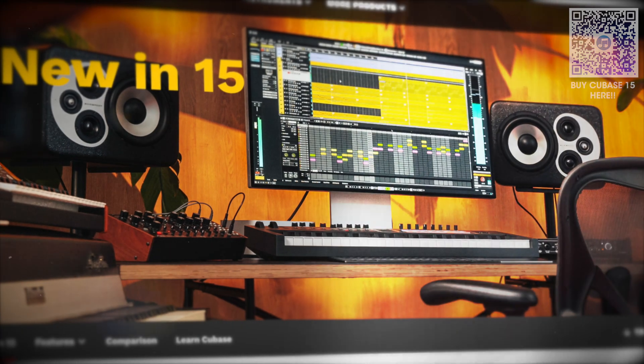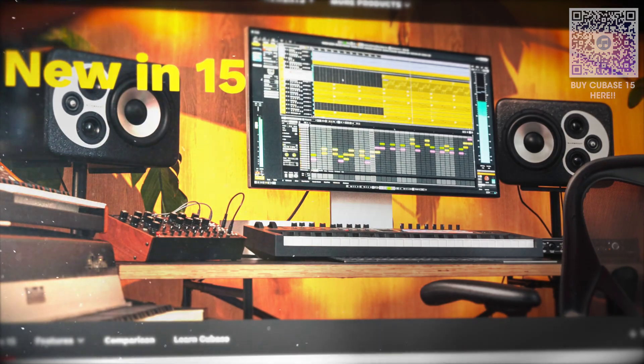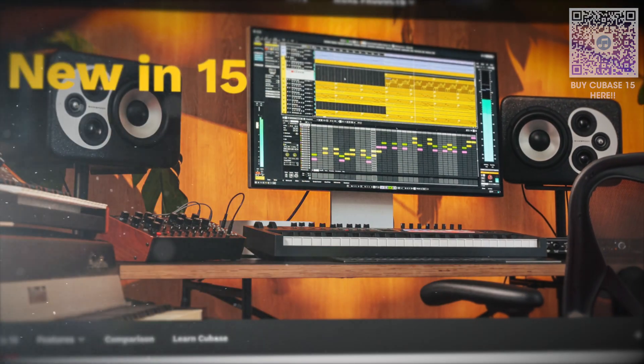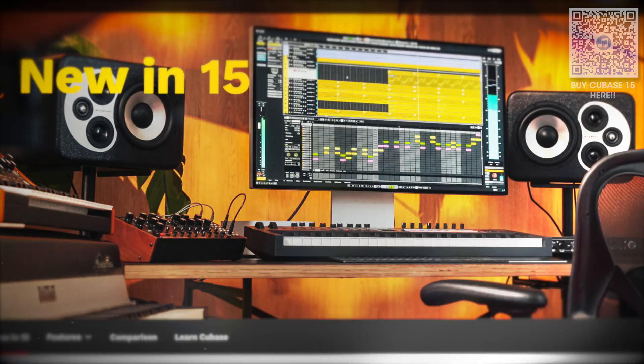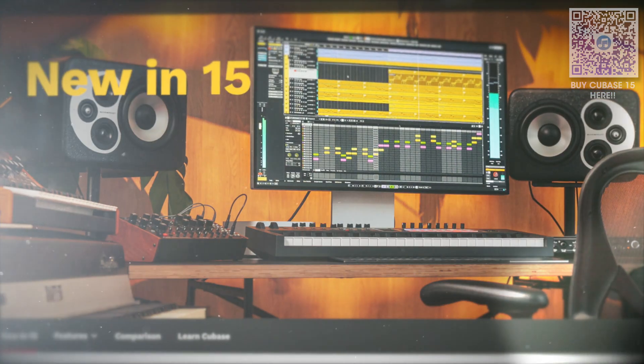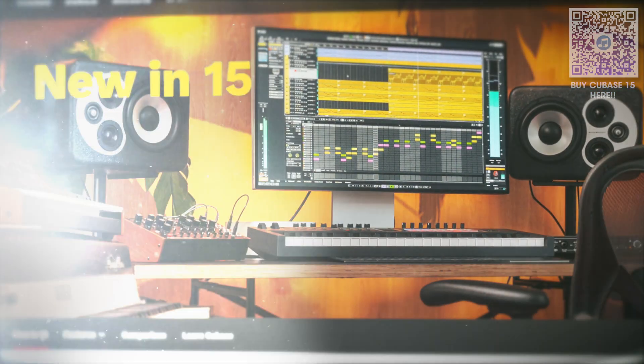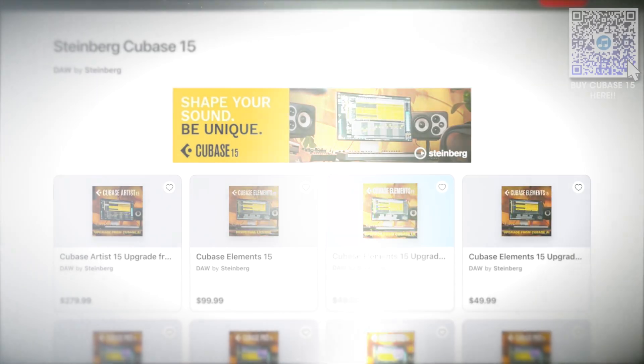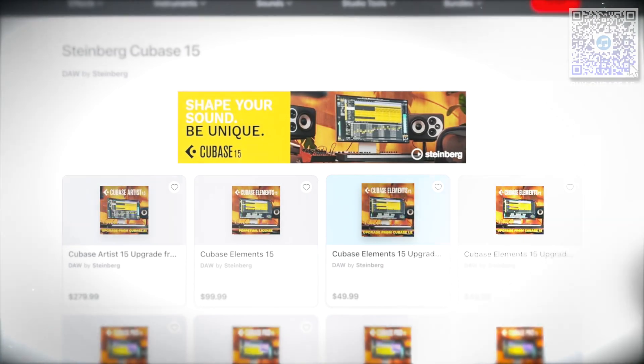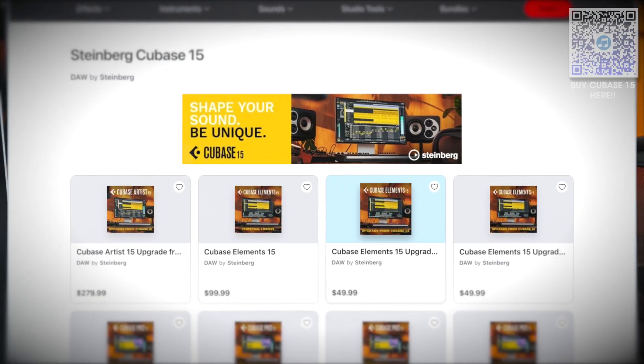Steinberg has dropped Cubase 15 and I'm doing a super quick video to let you know my top six new features. Watch to the end to see if you should get Cubase 15 and use my affiliate link below or on screen if you like what you see.